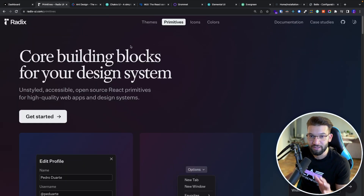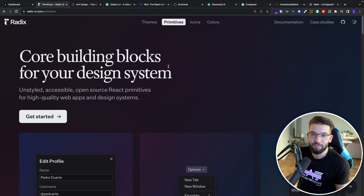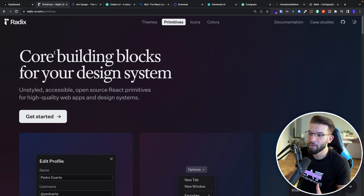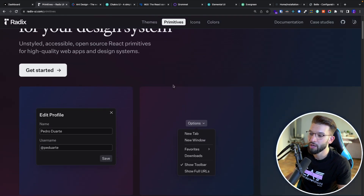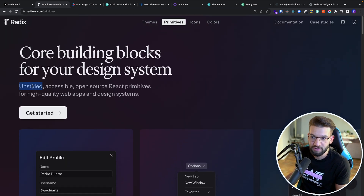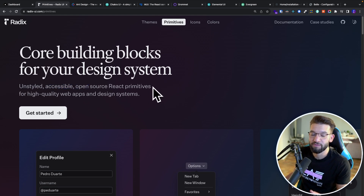We're talking about Radix UI. If you've been on Twitter for the past couple of weeks or months, you'll probably have heard about Radix UI — and how much impact it made on the React community and the UI community in general, and how simple and easy to customize it is — a super unstyled, accessible, open source React primitive UI component library.